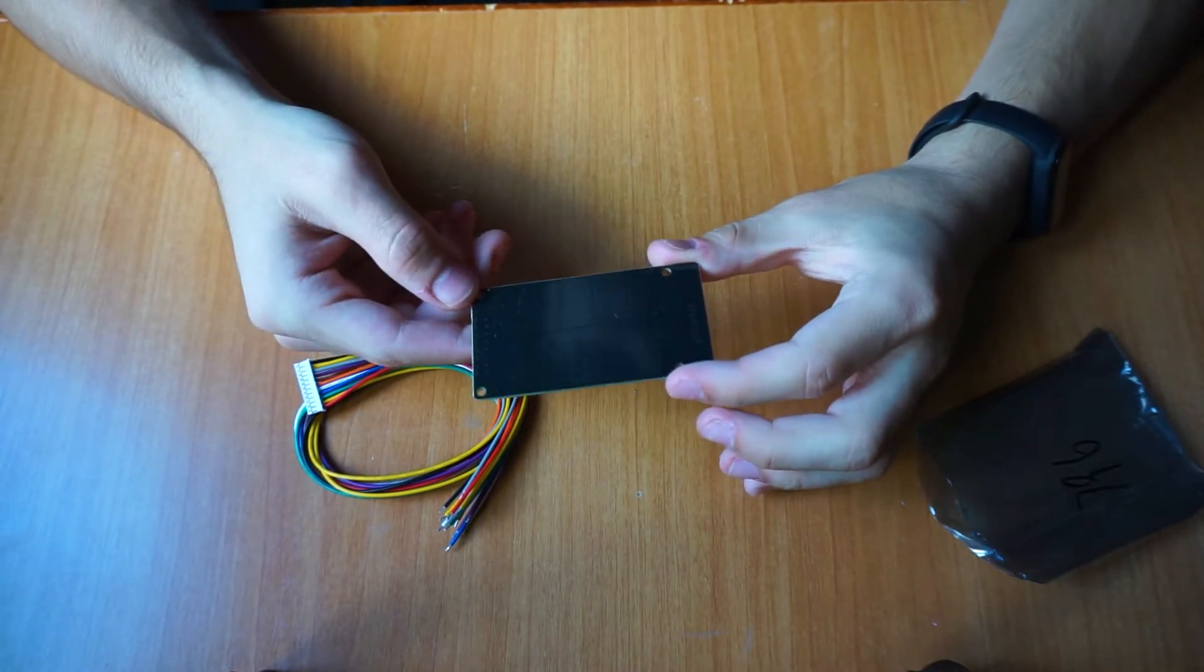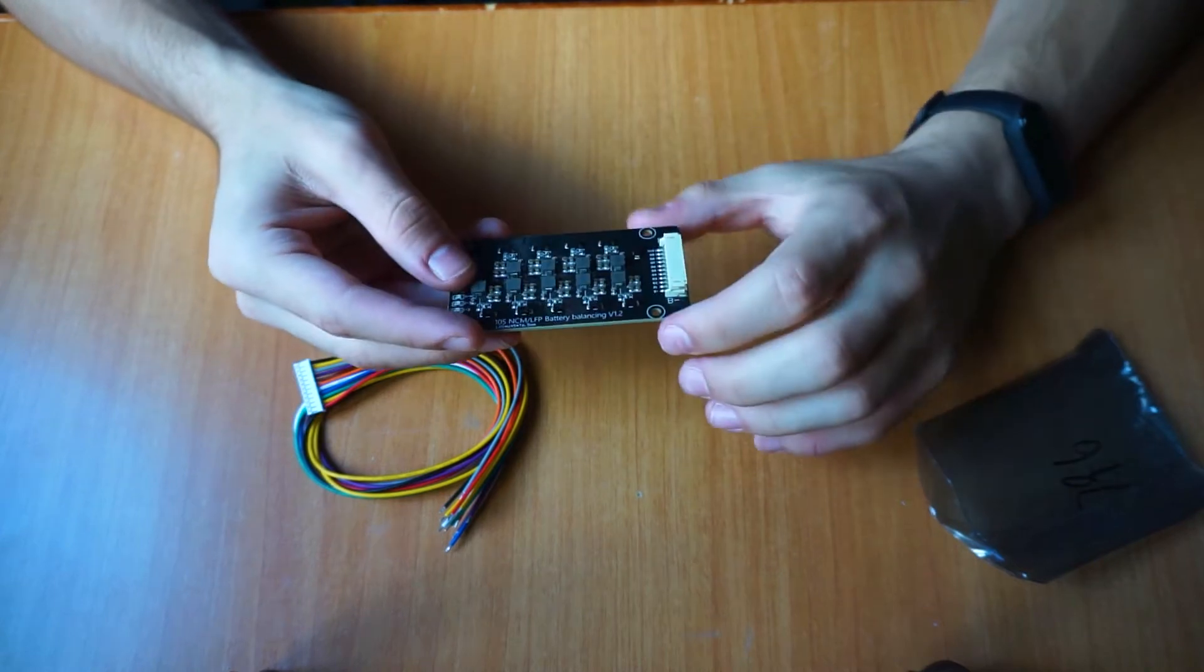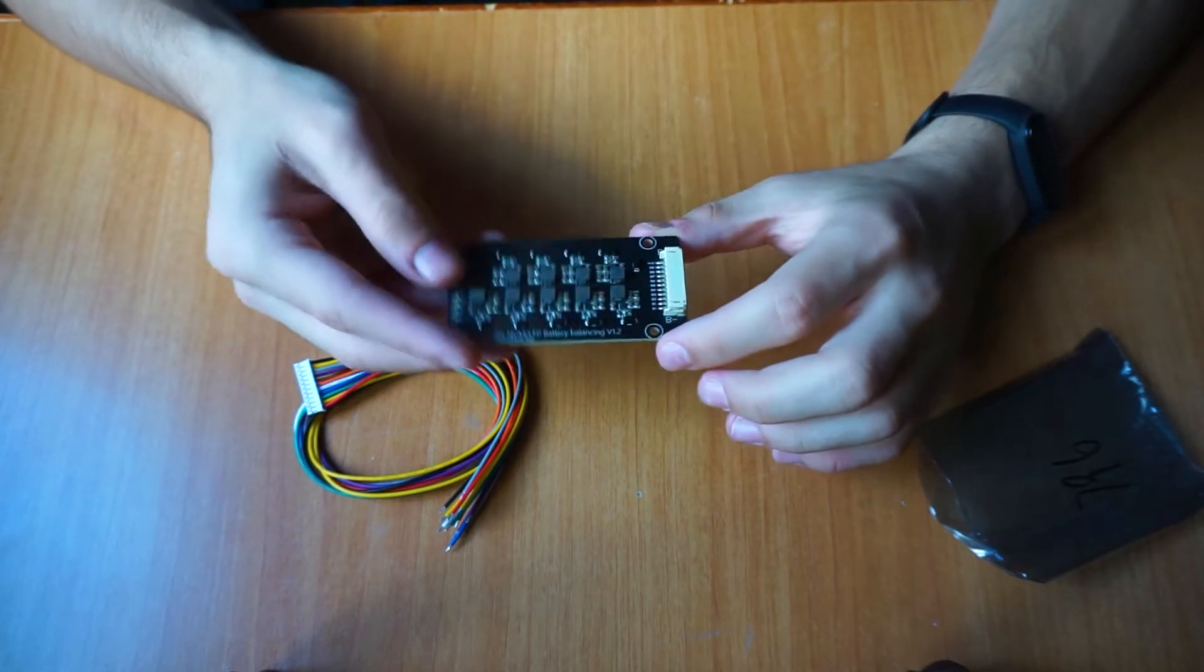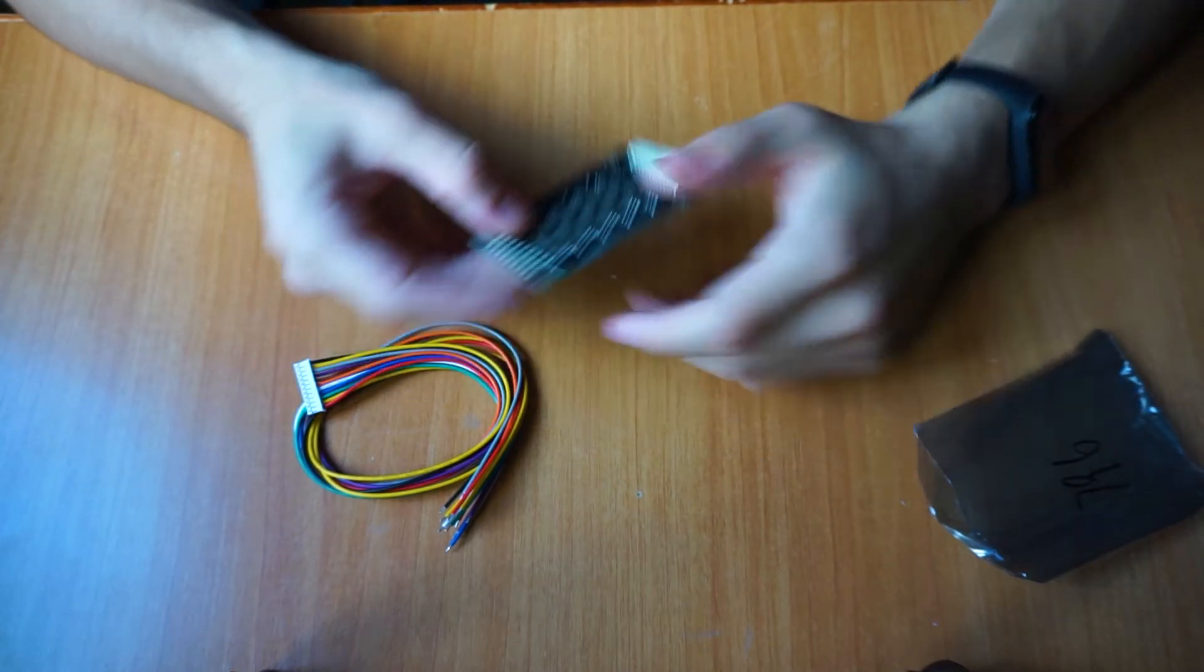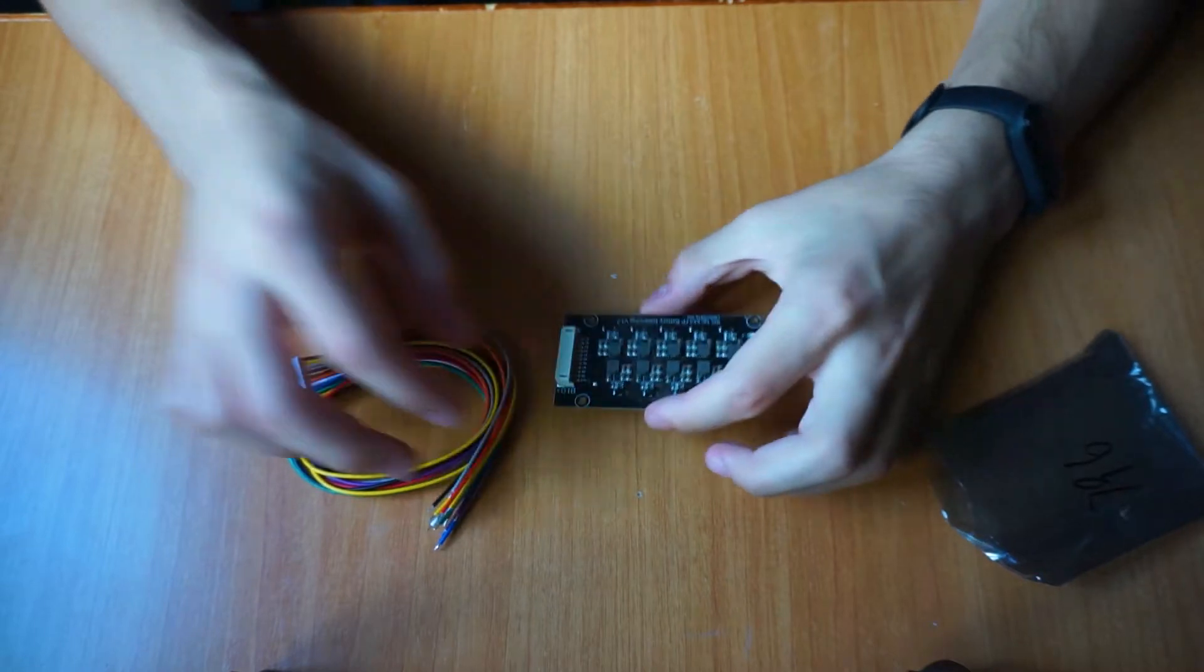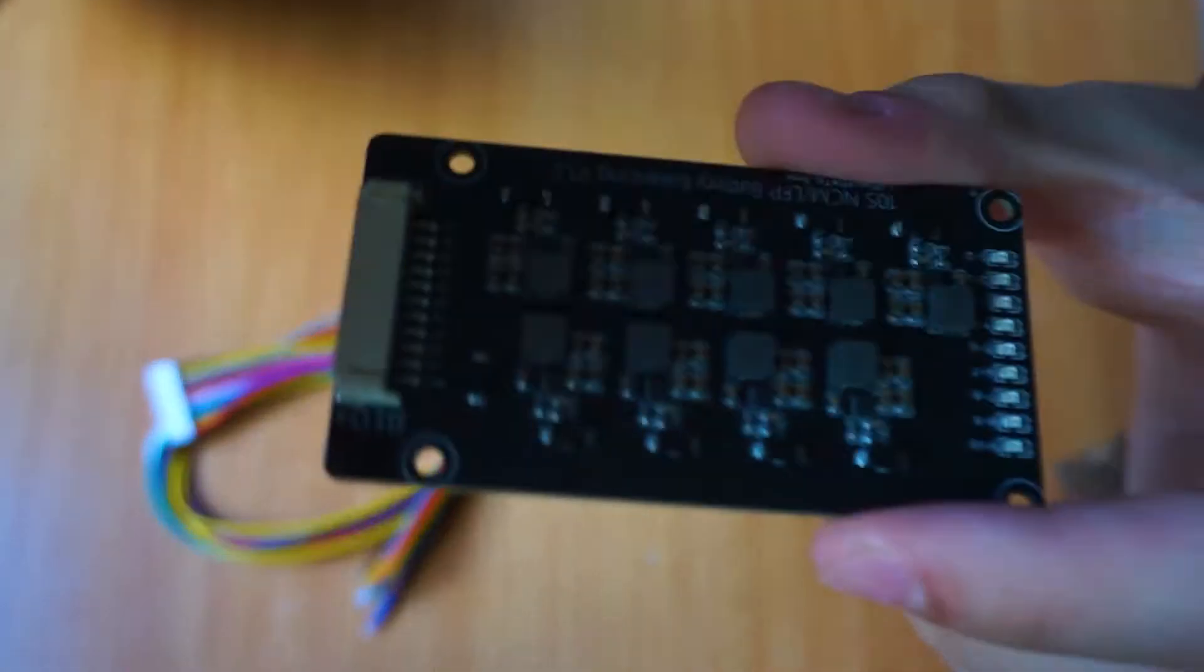As soon as it arrives, probably from China, you will find it in an antistatic bag which is great for protecting the components from electrostatic discharges that can be created in transport or in another situation.